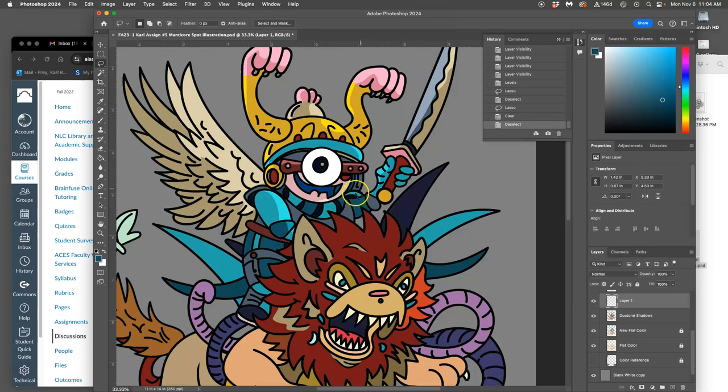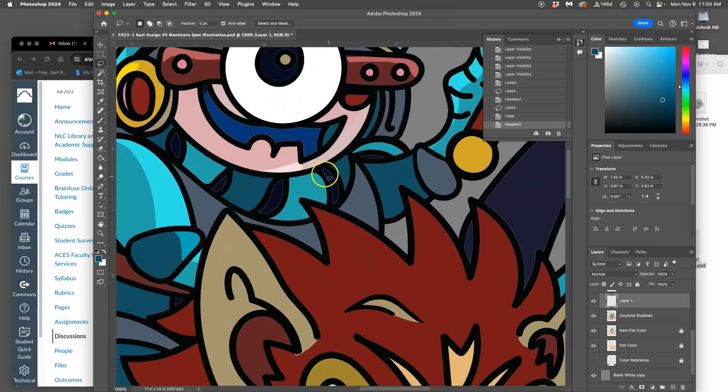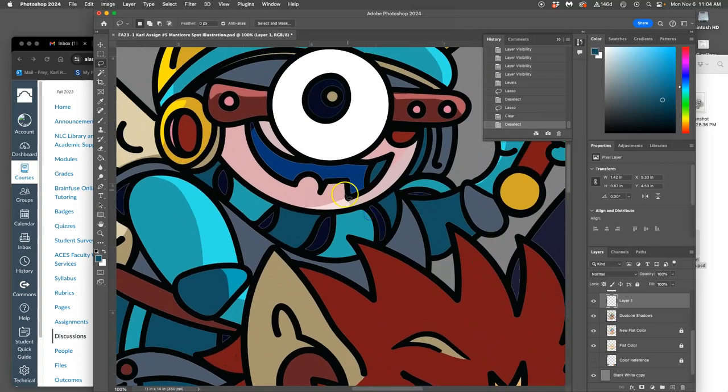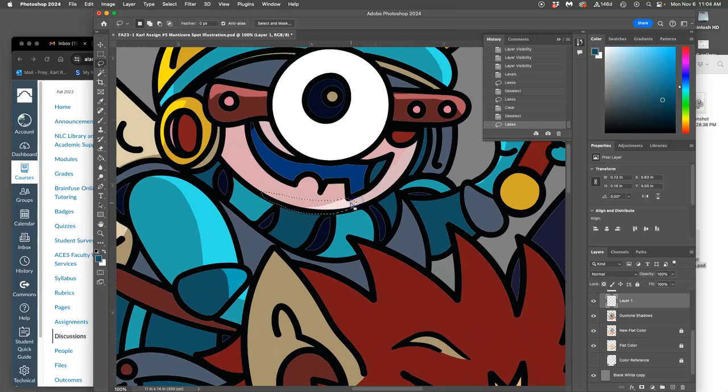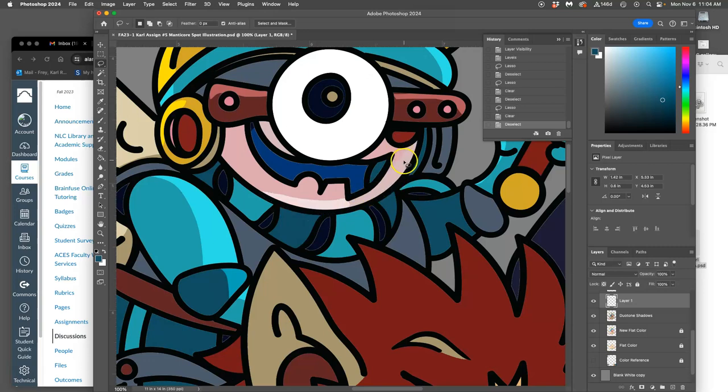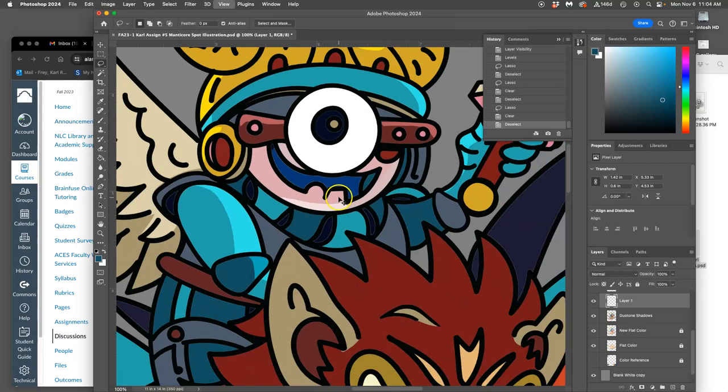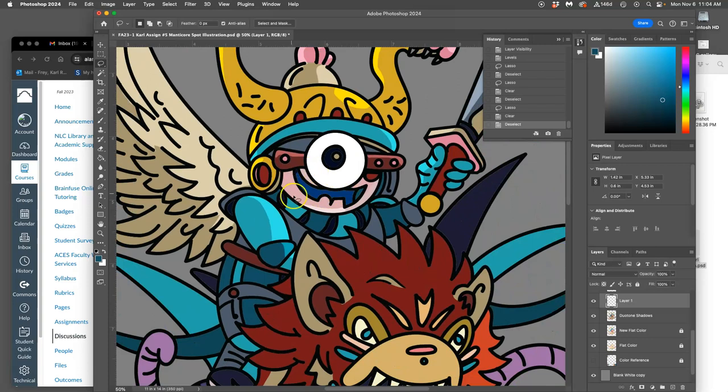Now, duotone can have multiple tones within it. It's not just two tones. So here we now have three just in this guy's skin—this one, this one, and this one. But they're all variations of the local flat color.